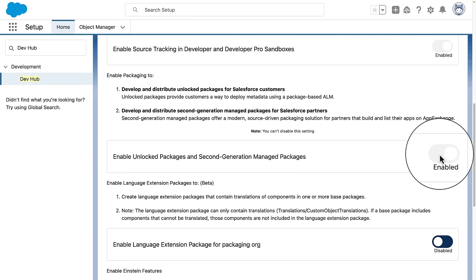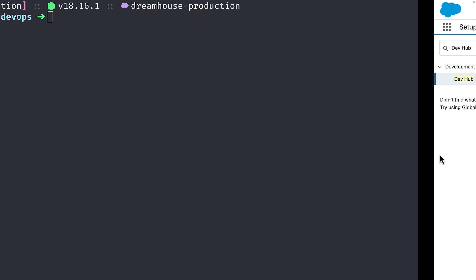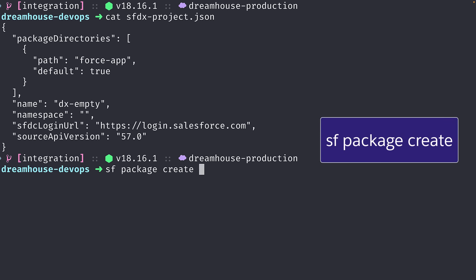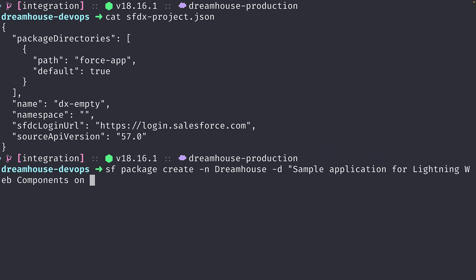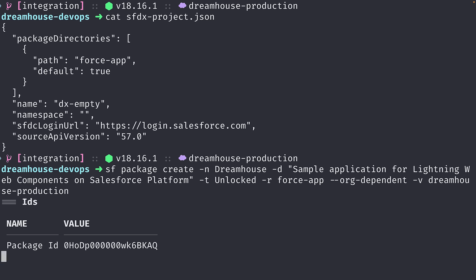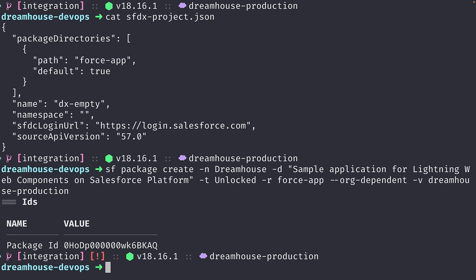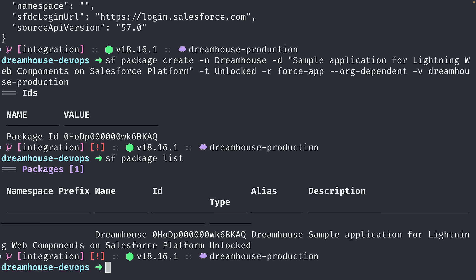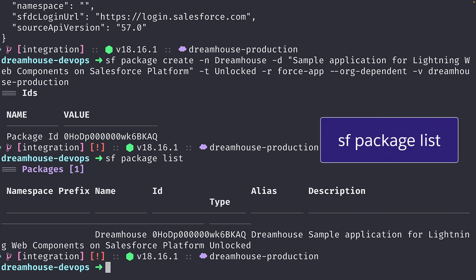To create an unlock package, make sure to enable the feature under the dev hub setup interface. You will also need to work on a Salesforce DX project, and it is highly recommended to use source version control as well. For this example, we will create an org-dependent unlock package. With the sf package create command, specifying a name and a description for our app, the type which is unlocked, the source path which is force-app, and the dev hub org that has the unlock package feature enabled. Once the package is created, we will have a package ID. We can list all the available packages with sf package list.